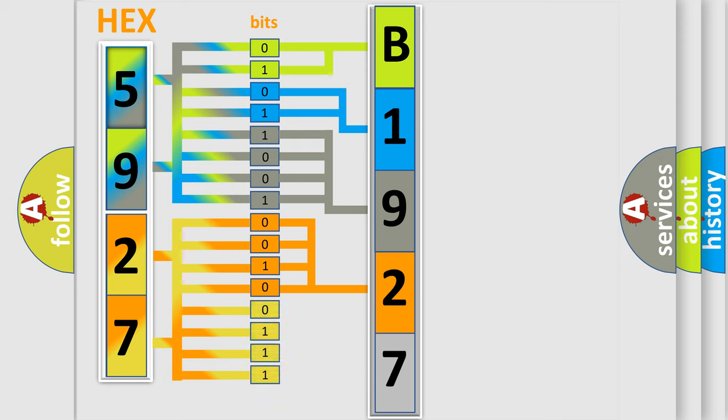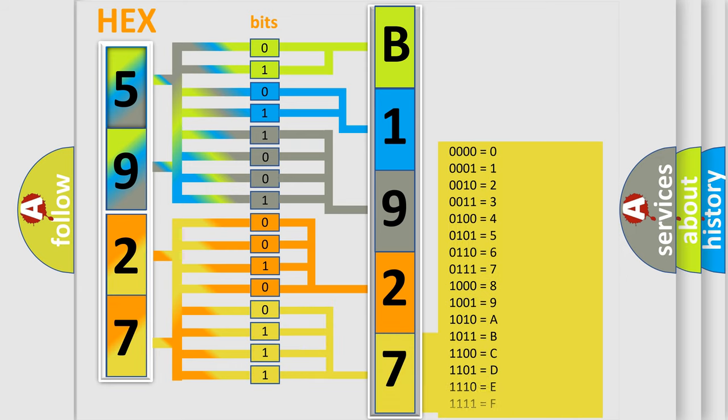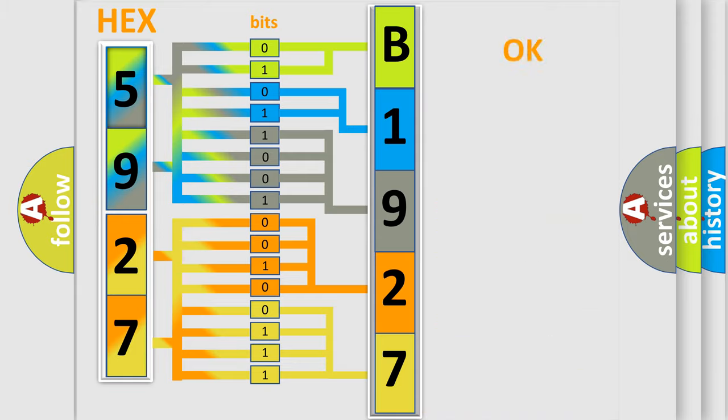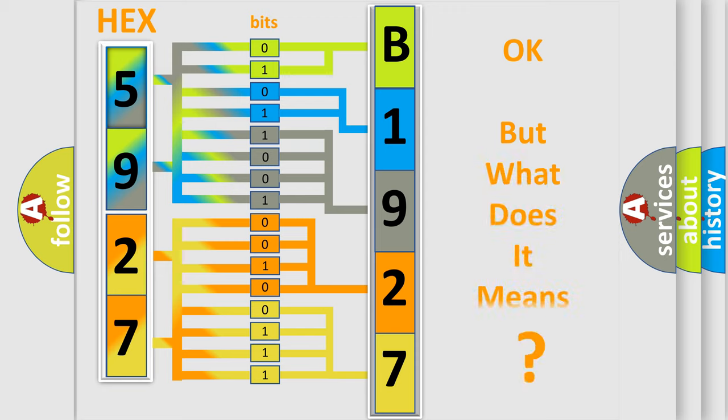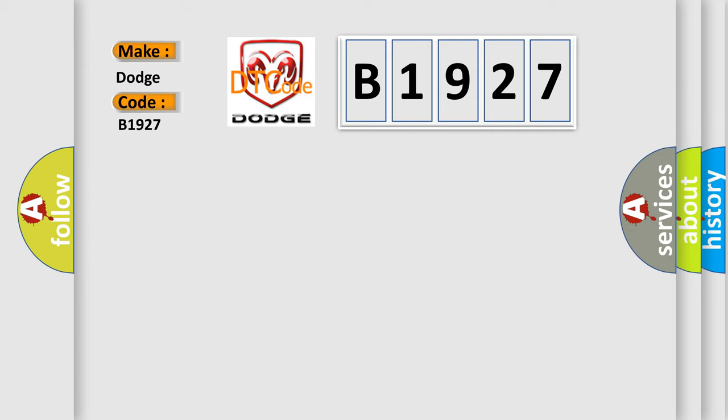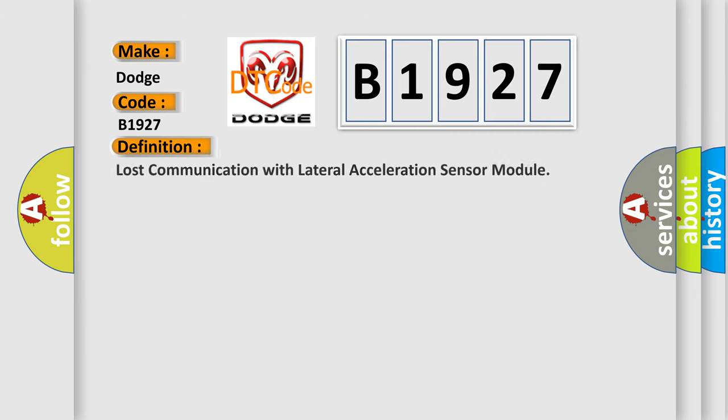A single byte conceals 256 possible combinations. We now know in what way the diagnostic tool translates the received information into a more comprehensible format. The number itself does not make sense to us if we cannot assign information about what it actually expresses. So, what does the diagnostic trouble code B1927 interpret for Dodge Car Manufacturers? The basic definition is Lost communication with lateral acceleration sensor module.